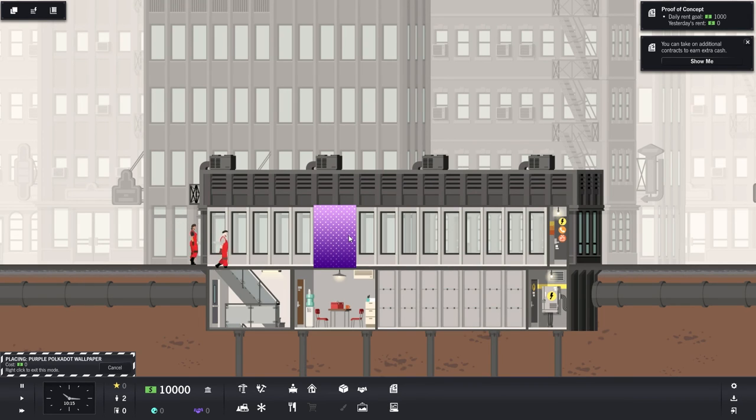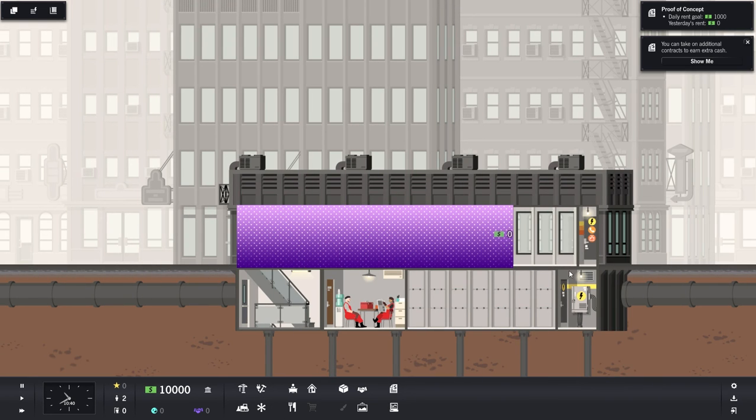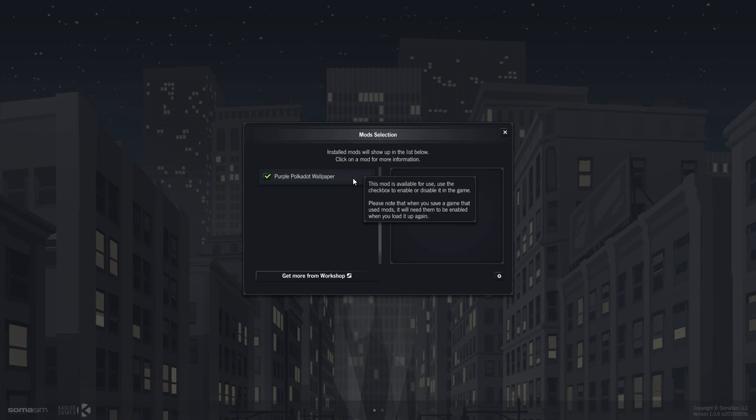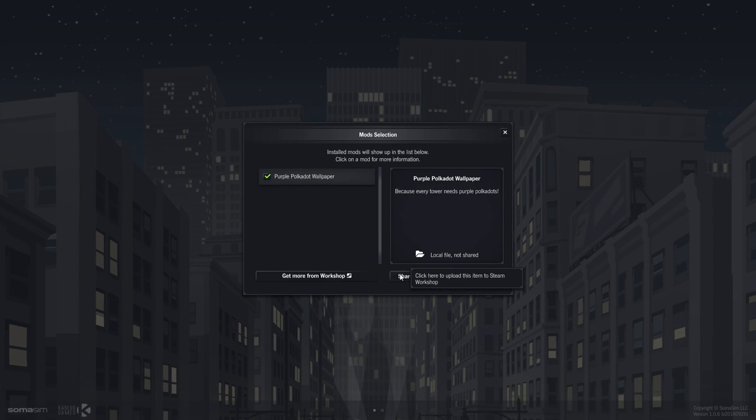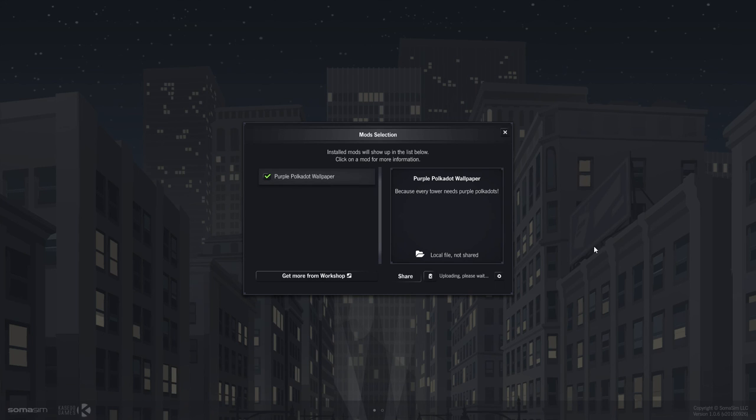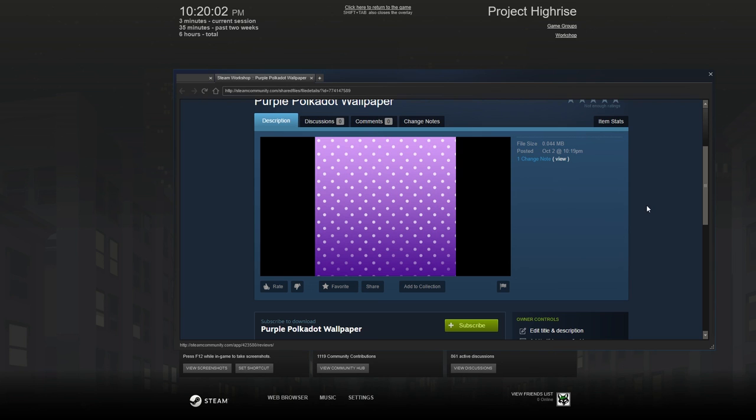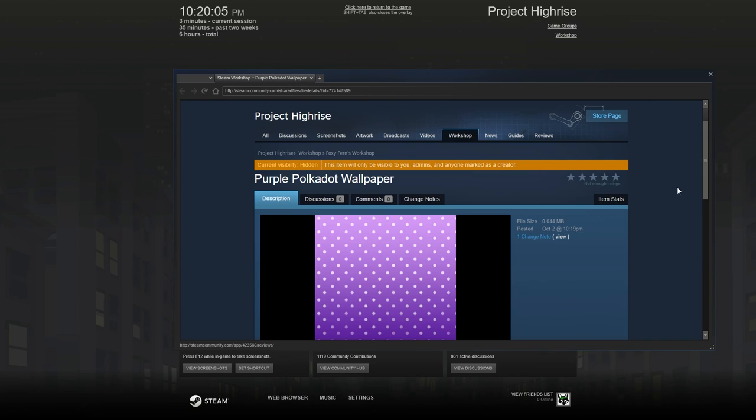The last thing you want to do is click on your newly created item and hit share so that you can share it with the world of the Steam Workshop. Look at our beautiful wallpaper.